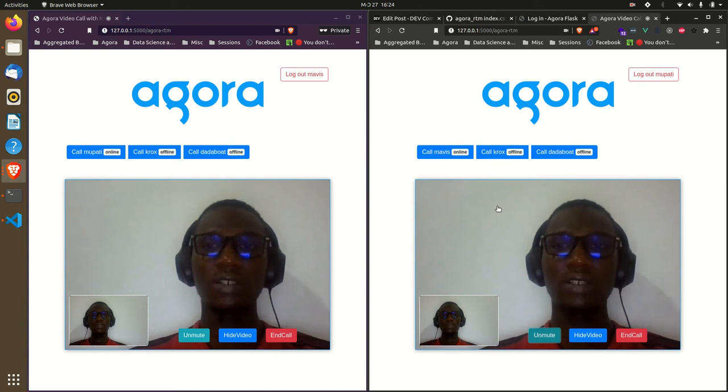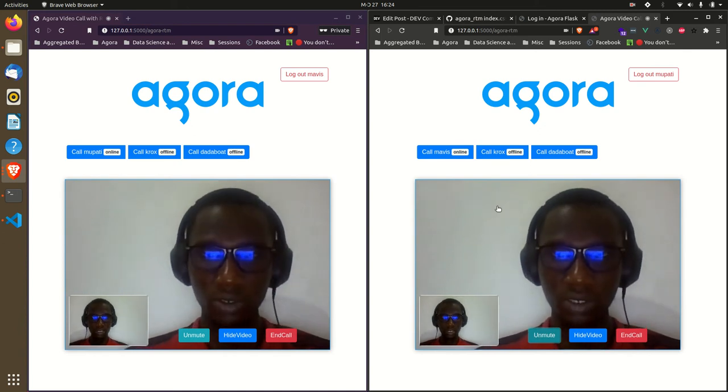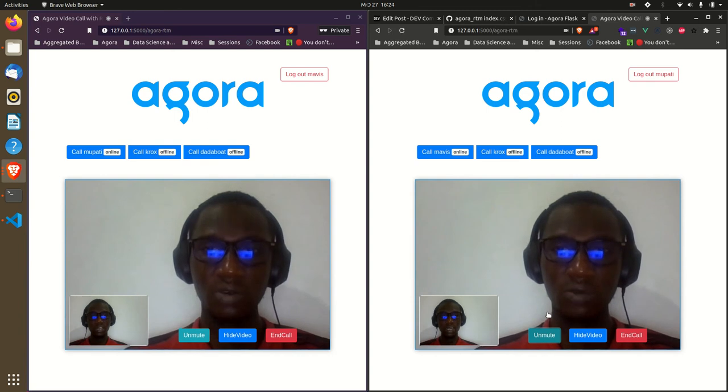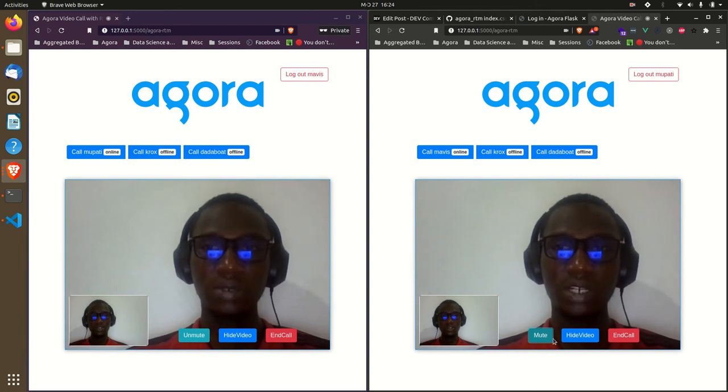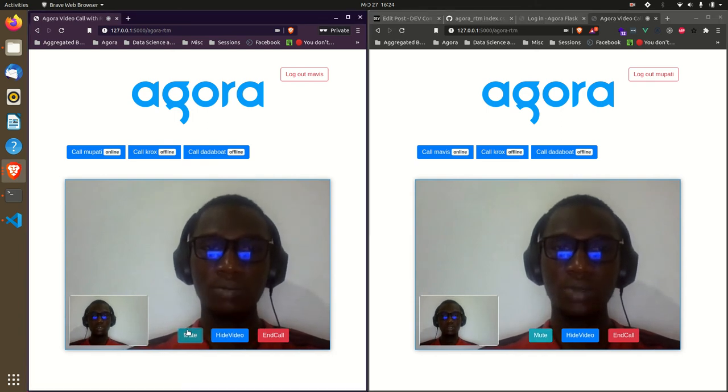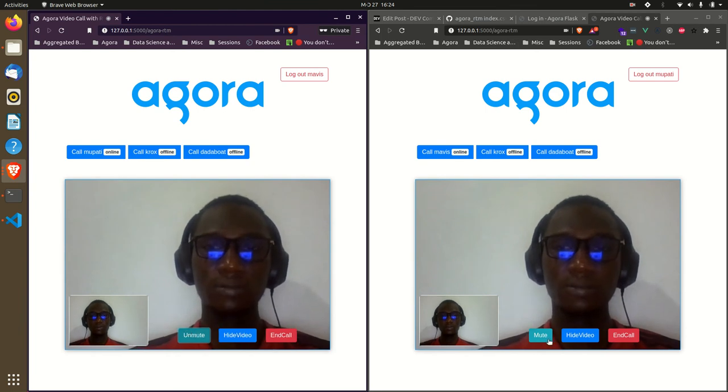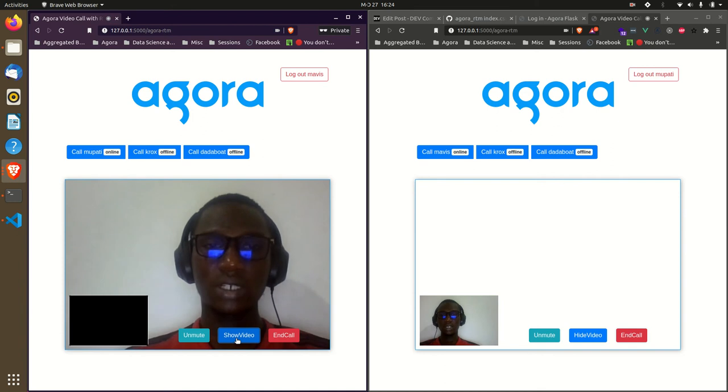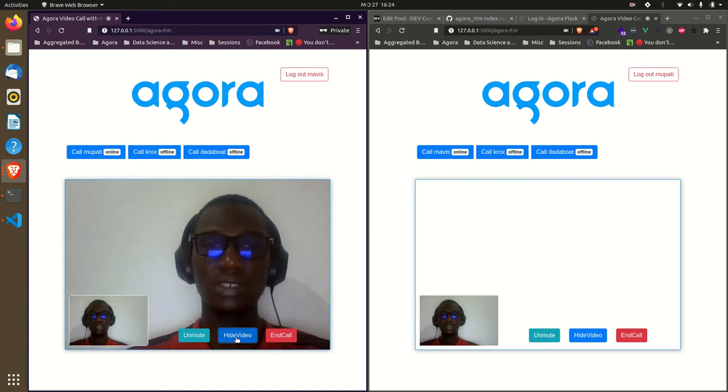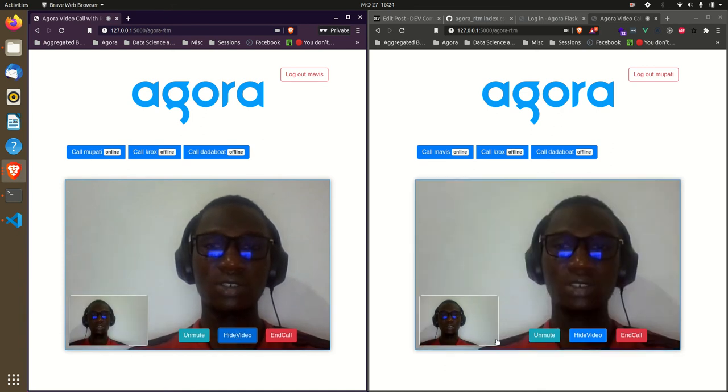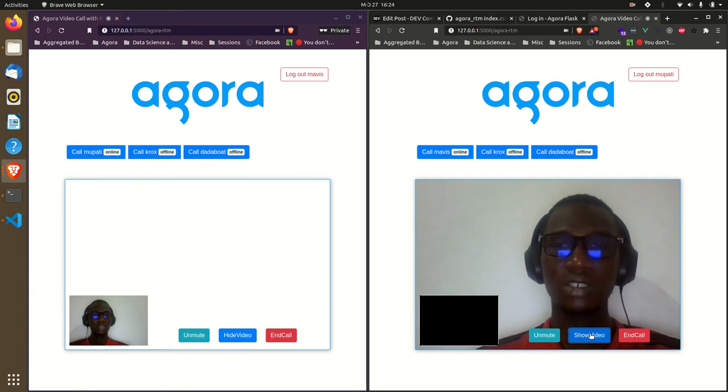Now I'll demonstrate the camera controls. When I hide my camera over here, it disappears. When I show it over here, it shows. When I hide over here, it hides and shows over here.